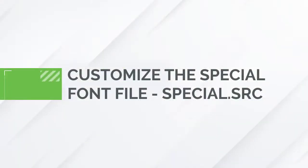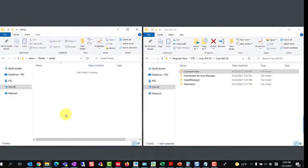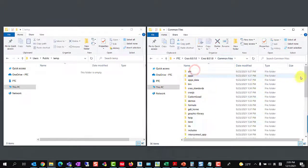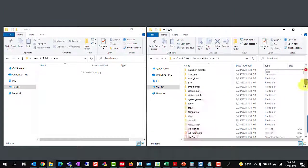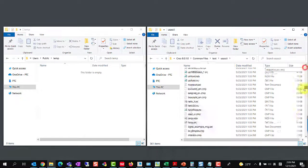The first step is to customize the special font file. The name of the special font file is special.src, and it is in the Creo load point, Common Files, Text, usascii folder.